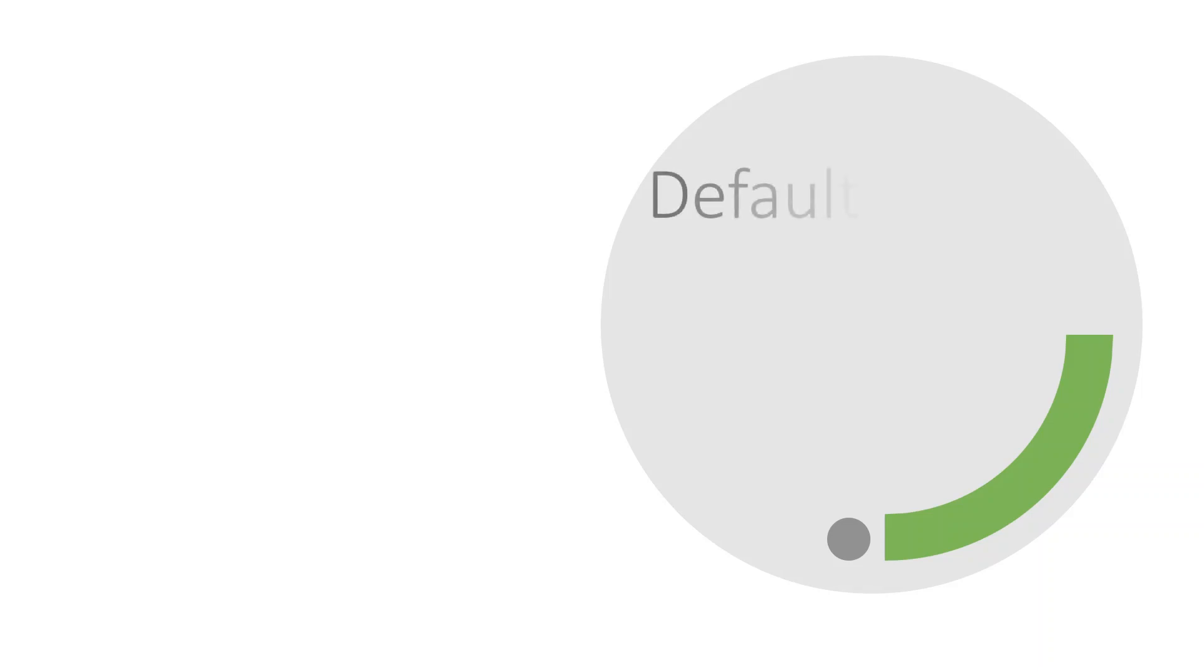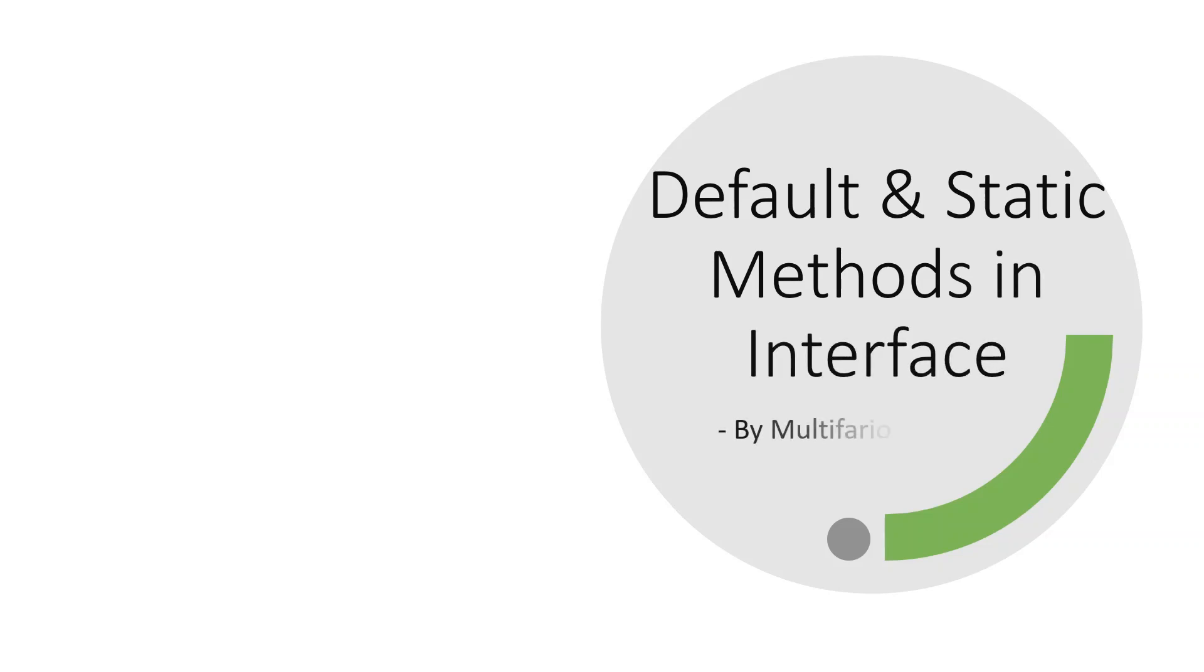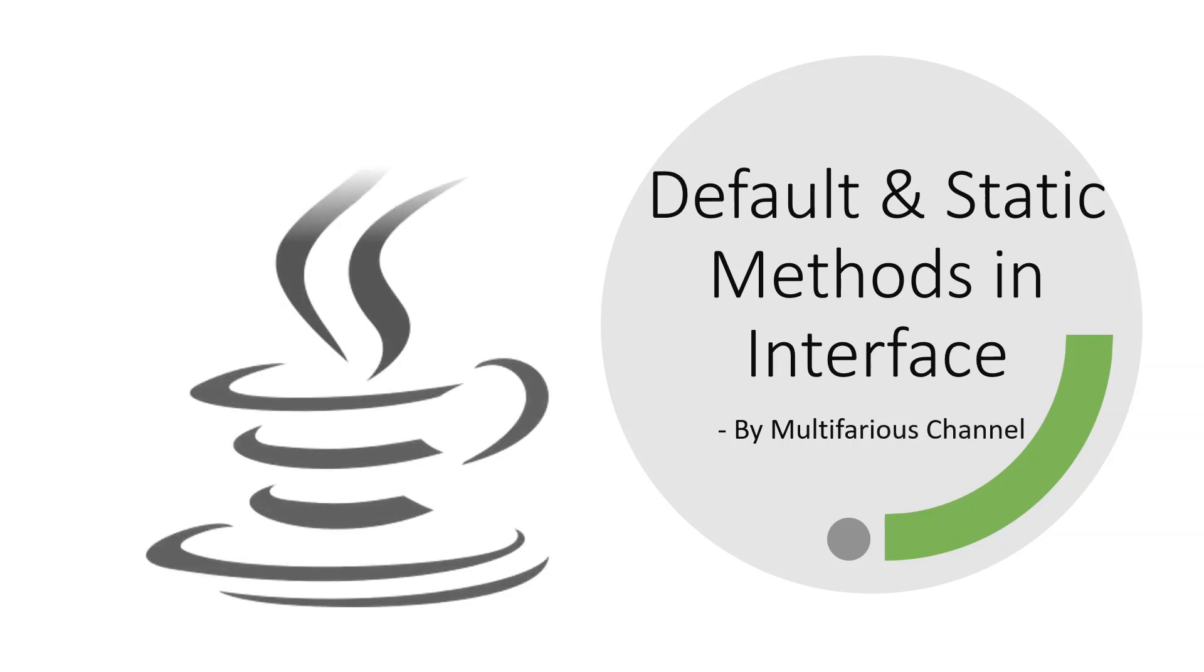Hello guys, welcome back to our channel. In our previous video, we covered an introduction to default methods and why we need them. We also saw problems that arise with default methods in case of multiple inheritance, and how default methods are different from abstract classes and regular methods. If you missed it, click on the link in the i button.